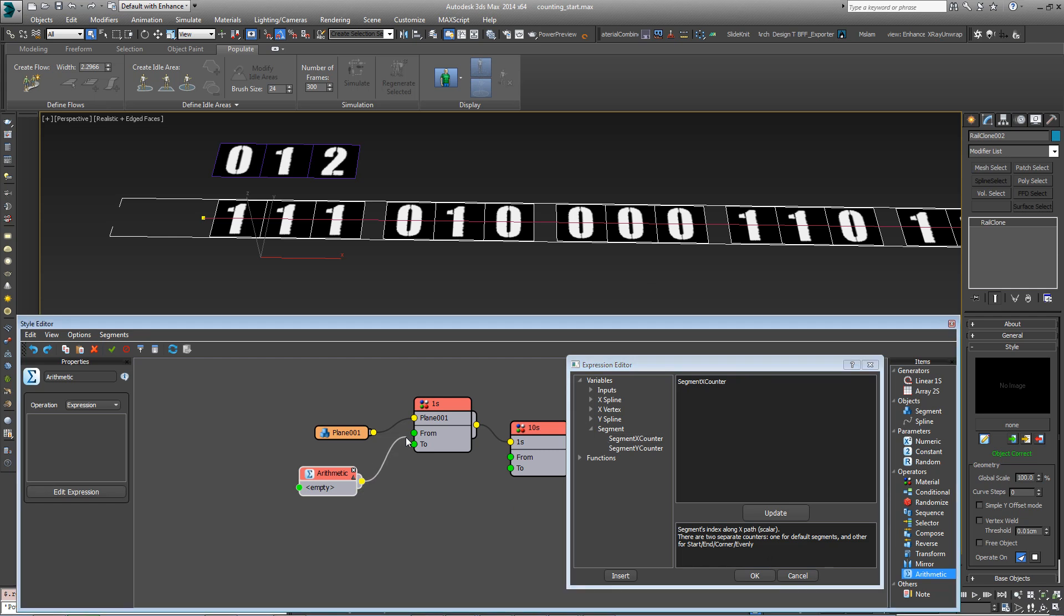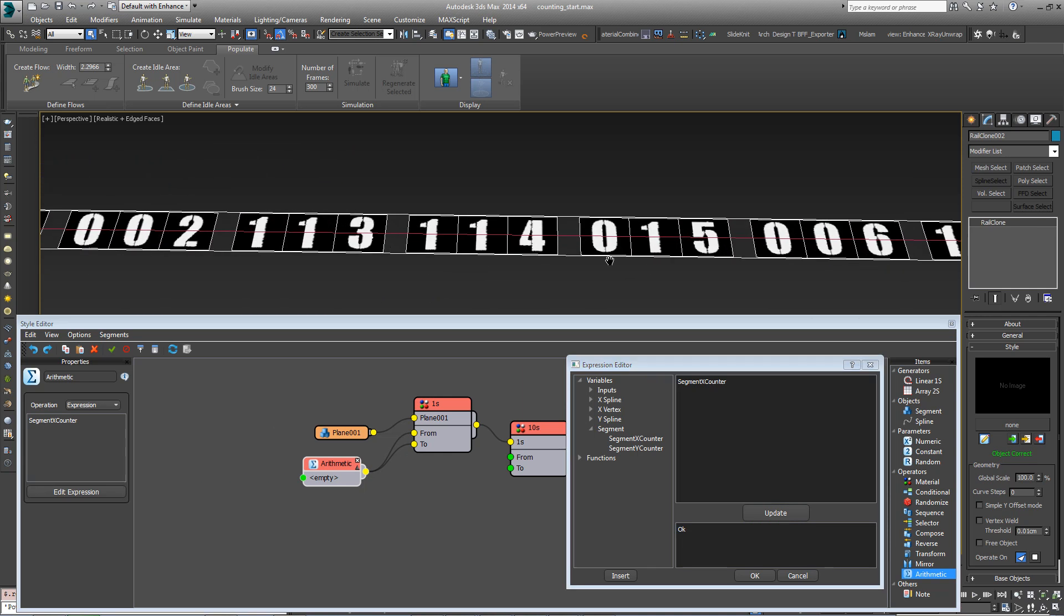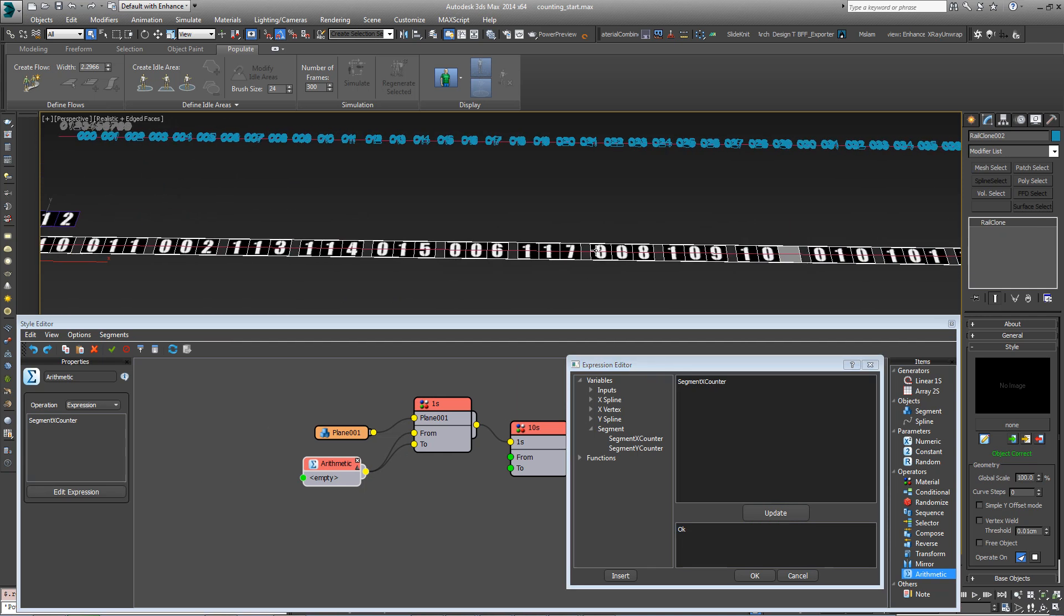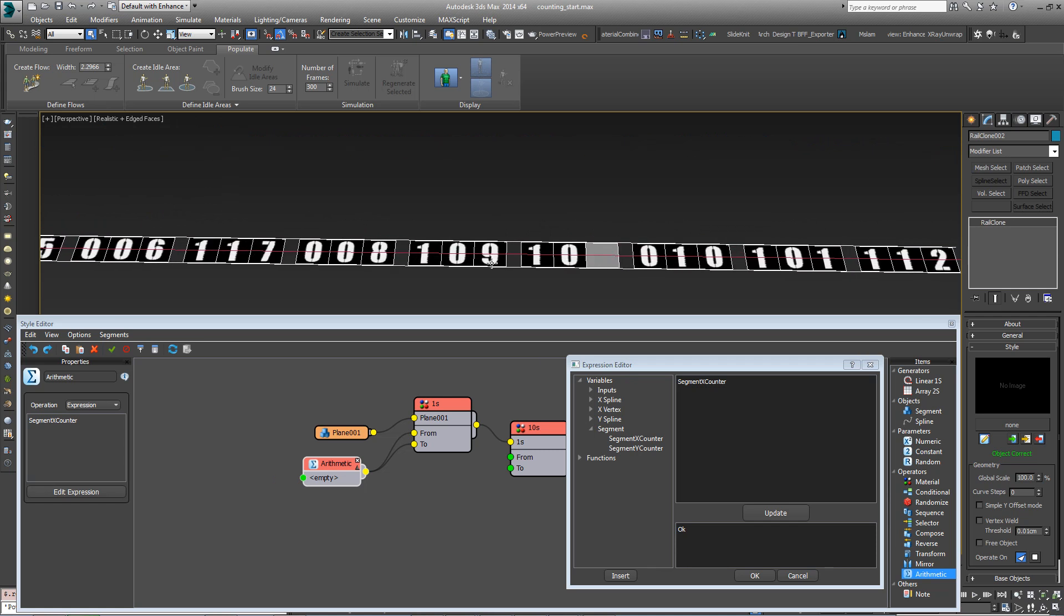If we wire this into the from and the to, and hit update, you can see now it's counting 1, 2, 3, 4, all the way up to 9.